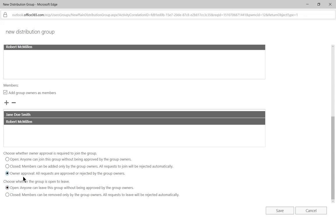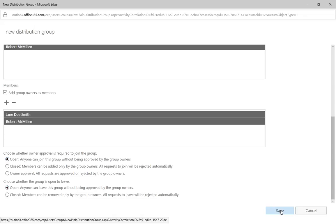And we have owner approval as well. And we have choose whether the group is open to leave. So can anyone leave the group if they want to? Or is it closed only if the owner says it's okay, can they get out of the group? Let's go ahead and choose open on both accounts and click save.